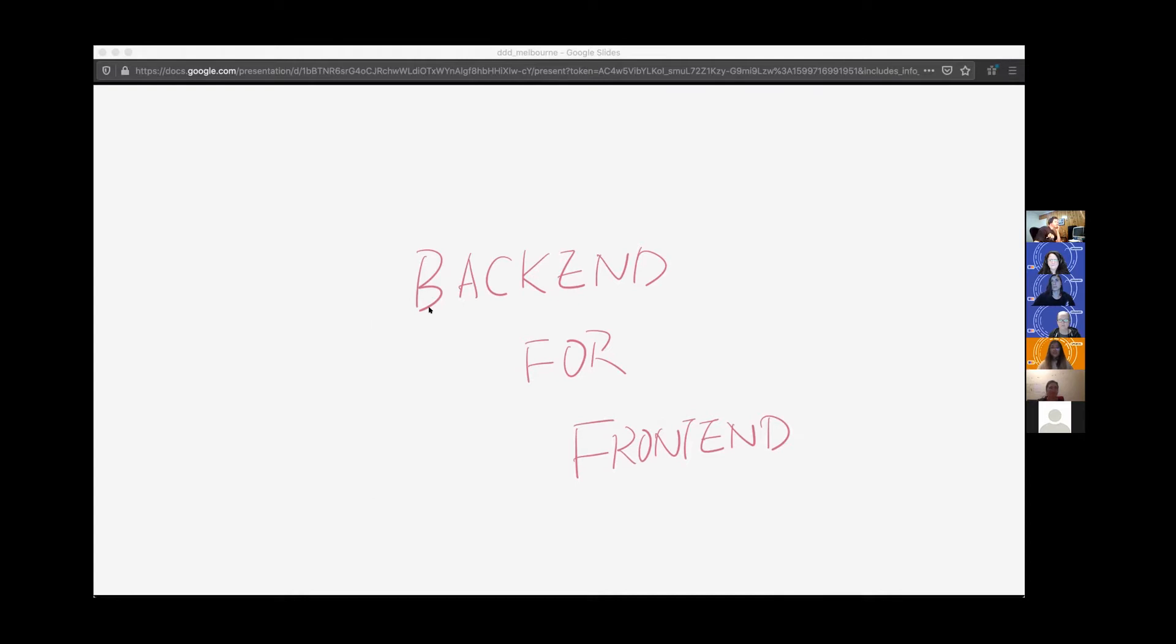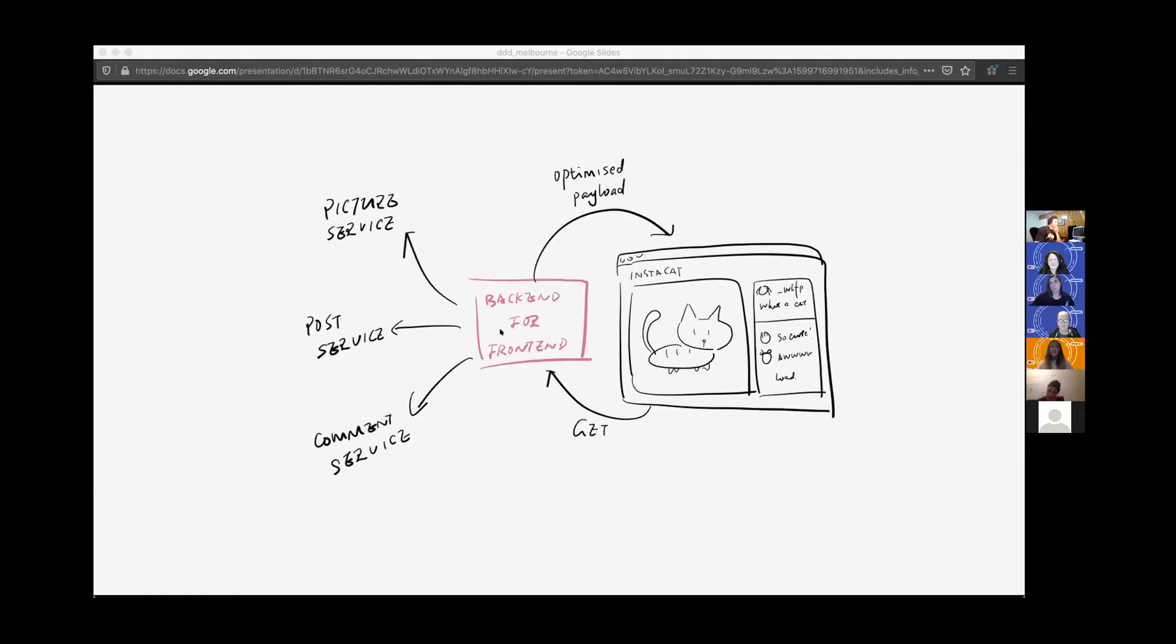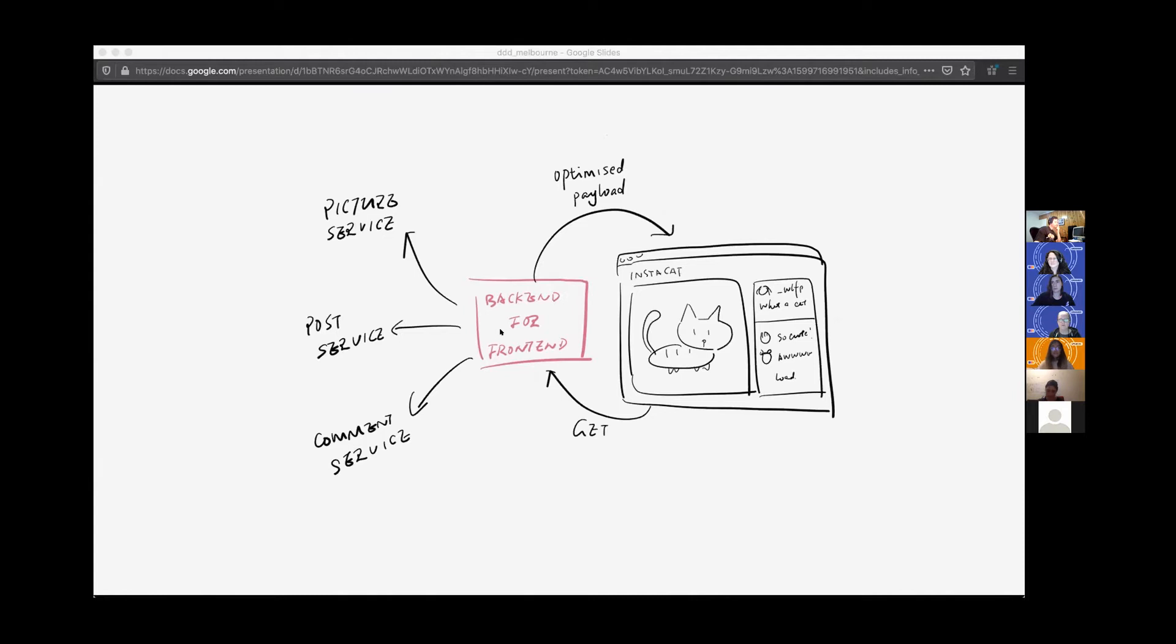What it does is it allows our frontend to have its own exclusive API. The API can boost the overall user experience and network performance. We can see there is a backend for frontend sit between our user interface and our services. It works like a proxy. Now our UI client can just send a single request to the BFF to retrieve the information for this page. And the BFF will collect all the information required by the client.